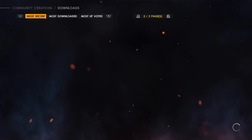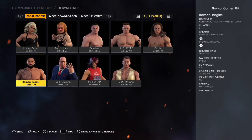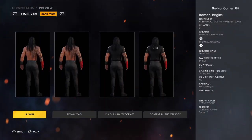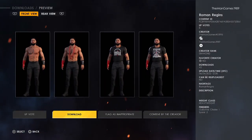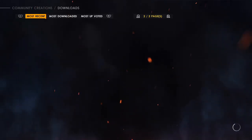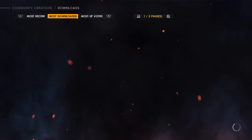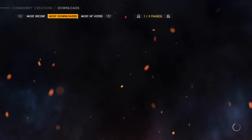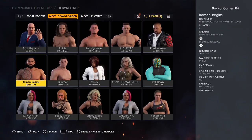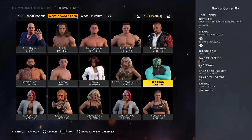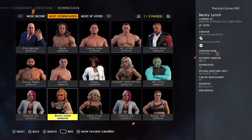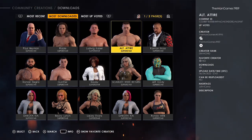Press R2 to go to the next page and you can see our Roman Reigns creation — there's a rear view of that as well. Download that one too. All of these are our creations from The Man Games, and we do have videos on the channel showing you how to create every single one of these attires — all the most downloaded ones.